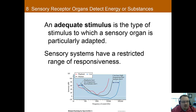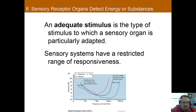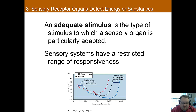Another component of this is that sensory systems have a restricted range that they can detect. For instance, elephants can hear lower frequencies and cats can hear higher frequencies than humans. So it's not just the type of sensory input, but also the range that has to be proper in order for an adequate stimulus to be detected.